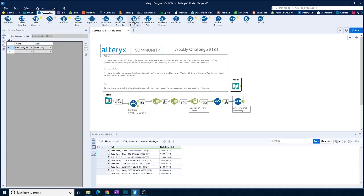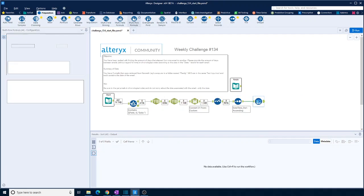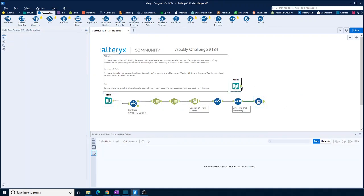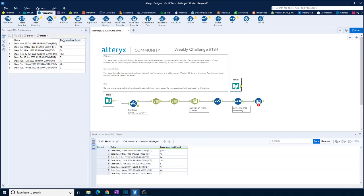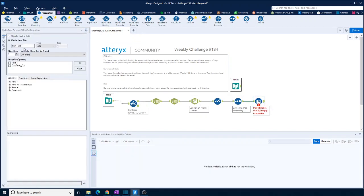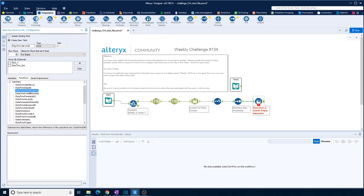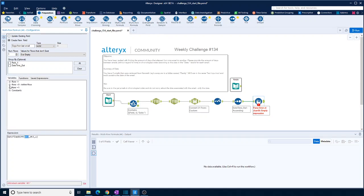And then we also want to work out the difference between dates in days. So the field we're looking for is days from last email. Okay. So days from last email. We want to create a date function. DateTime diff. Look at that.